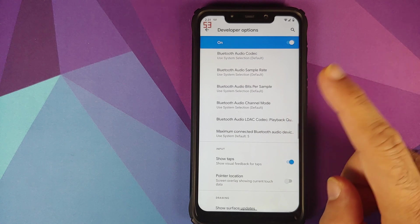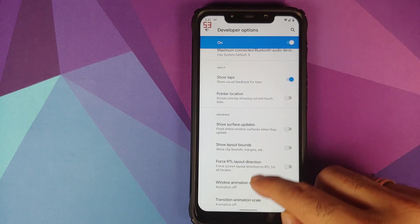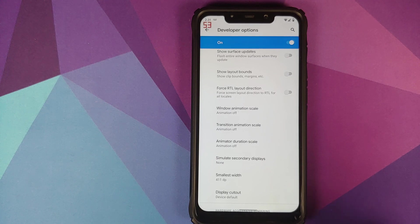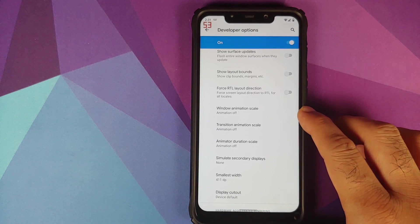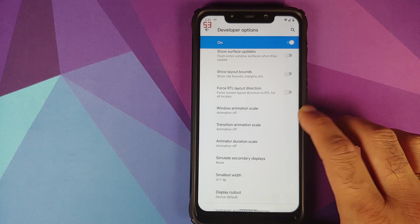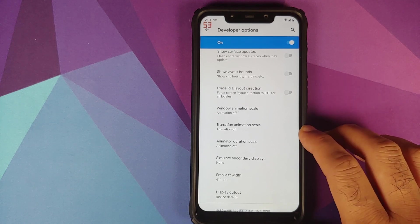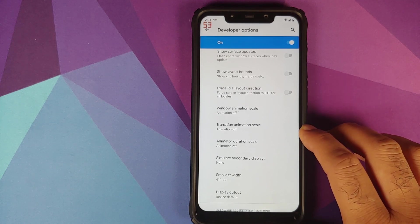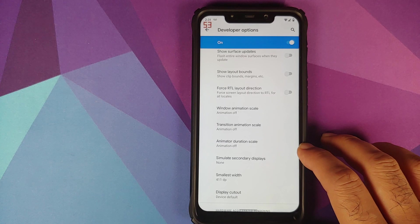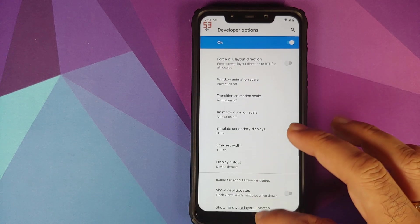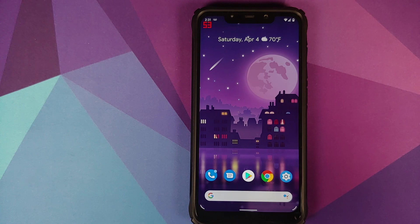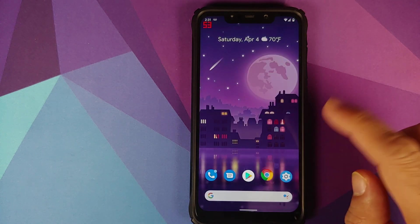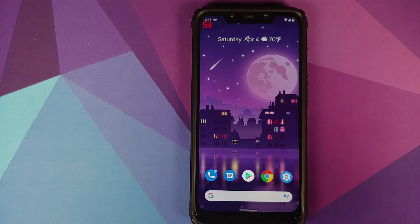While we are in developer options, another thing I would like to add is for this specific build the animations are not smooth, which is why I have turned off all the animations. Window animation scale is off, transition animation scale is off, and the animator duration scale is also off. Even though the animations which you see right now are pretty smooth, once you enable those timings to one second it's not as smooth as you would like it to be.